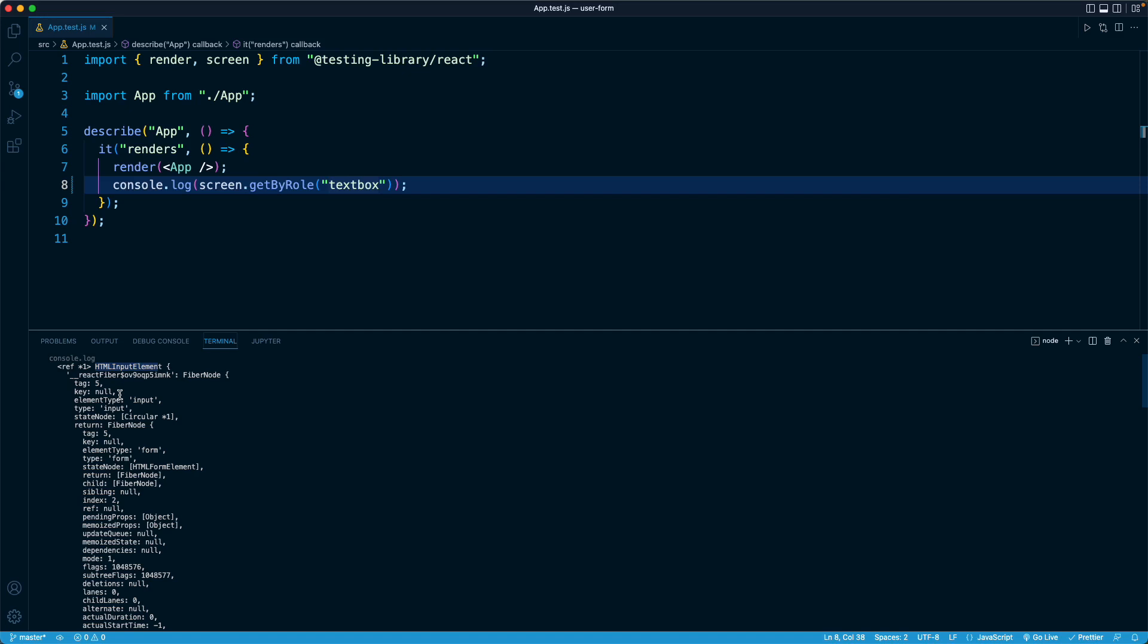So again, React Testing Library is going to try its best to be helpful. And I think if you're unsure about what you're looking for, you can always provide a dummy argument of an empty string to see all of the roles and then find the one that you're looking for and use that.